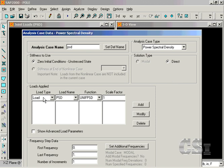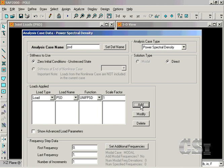Under the Loads Applied, note that we will be applying the previously defined uniform PSD curve to the PSD load case, which is the unit load in the X direction. The scale factor is 1.